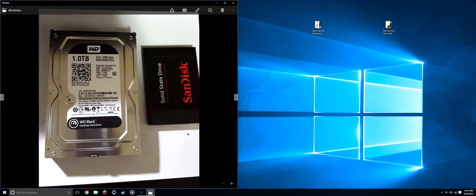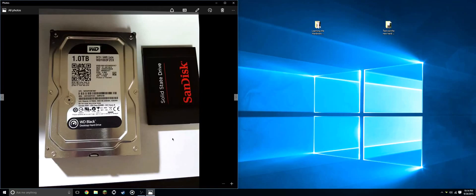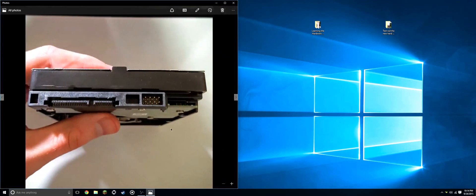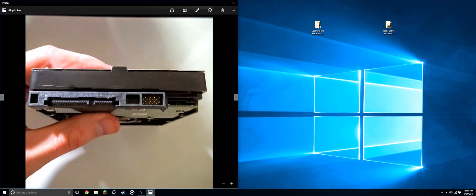Here we have a traditional desktop drive. This is considered a 3.5 inch drive. To compare, this is the same solid state drive we were looking at earlier. As you can see, same ports as the 2.5 inch drives.